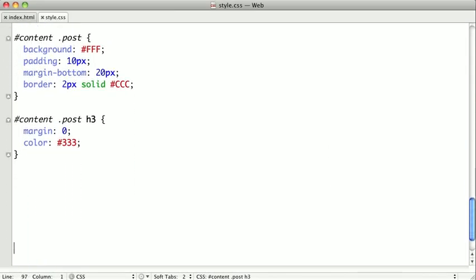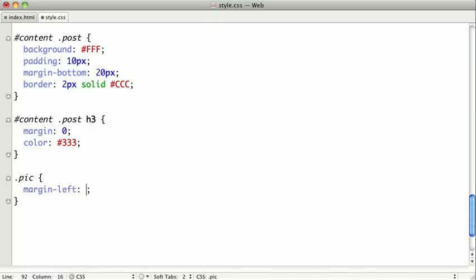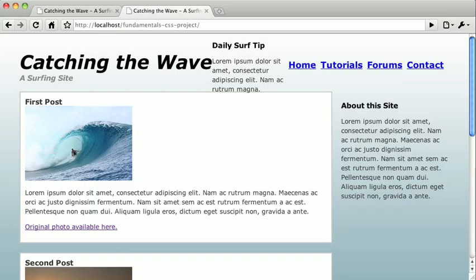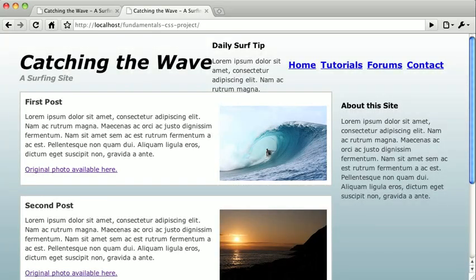All the pictures on the page have a class of pick, and we want to give them a margin left of about 10 pixels to space them from the paragraphs, and we want to float them to the right. Now, this is really starting to come together, but finally, we need to get the sidebar in place.